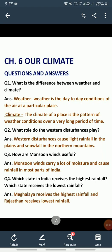Good morning students. How are you all? You should be fine. As we know, our chapter 6 on climate is completed now. And today we will discuss the question answers of this chapter. So, let's start.